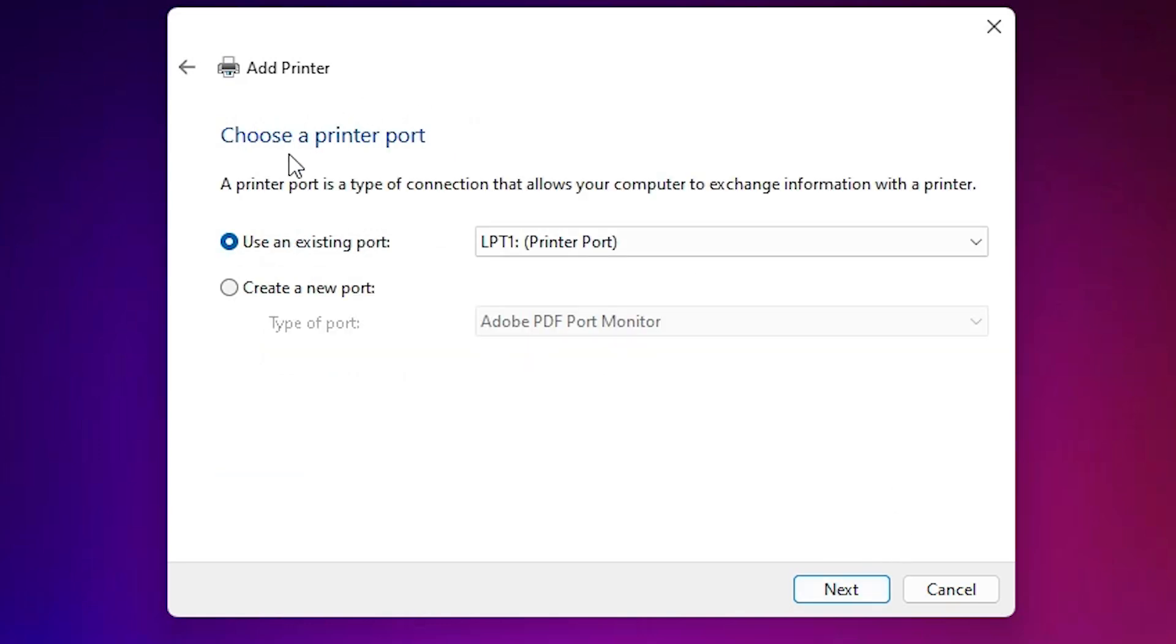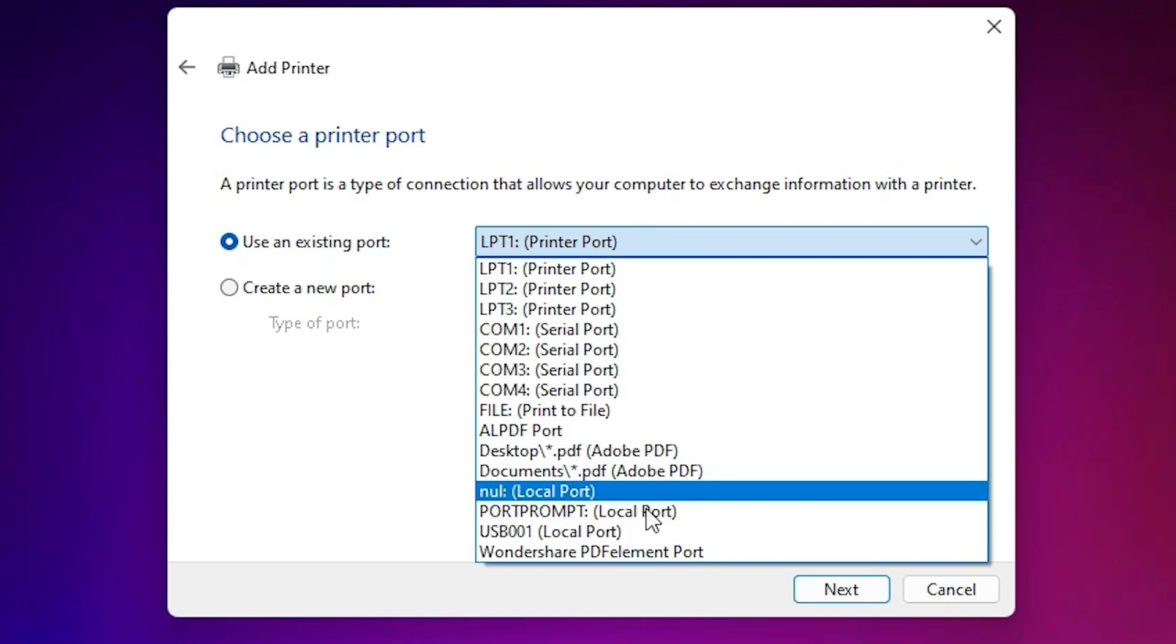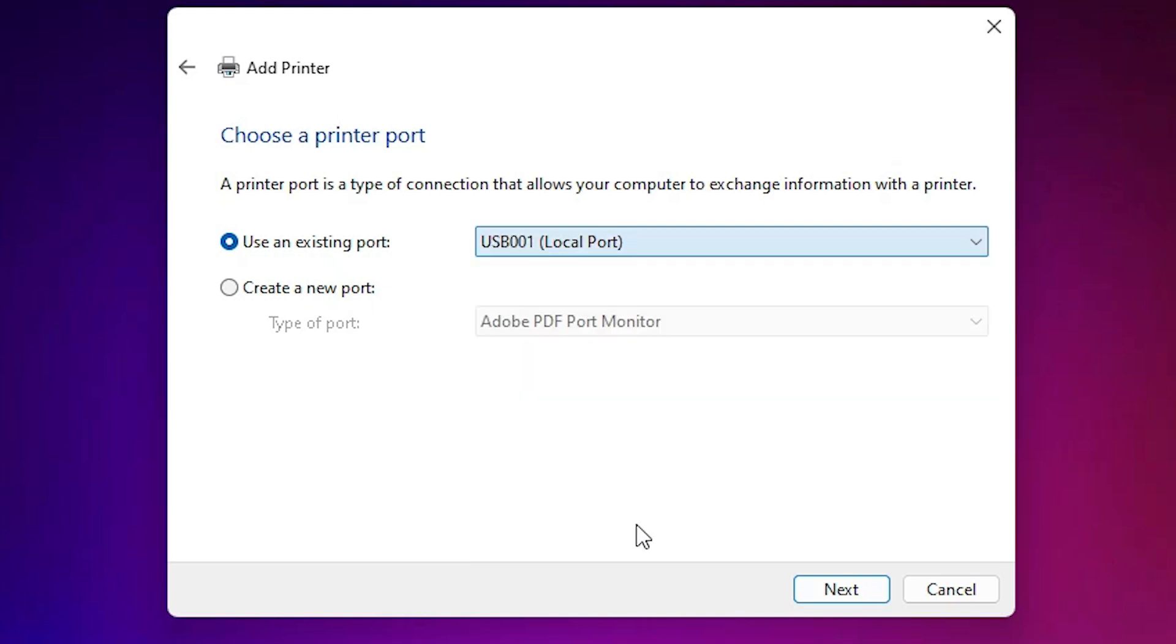Here we find port. Port is the most important part in this situation. Click here and select any USB port that you want: USB 0.1, 0.2, 0.3, 0.4. Select any USB port. Click on next.